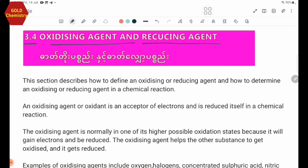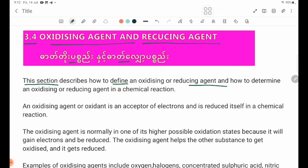This section describes how to define an oxidizing agent or reducing agent, and how to determine an oxidizing or reducing agent in a chemical reaction.